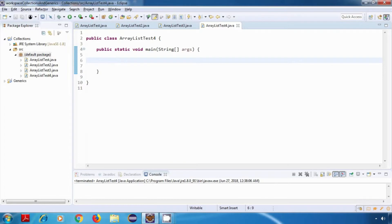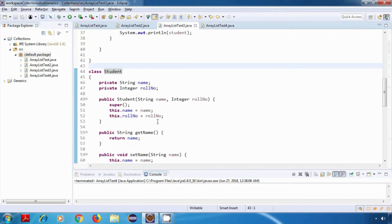Hey everyone, welcome back. In this tutorial we'll look at the contains and containsAll methods of ArrayList class. But before we proceed, I'll move this Student class to a separate file so we can reuse it in different examples.